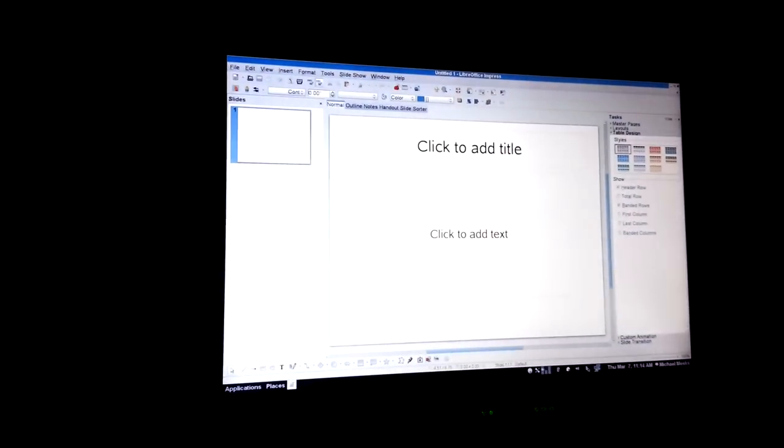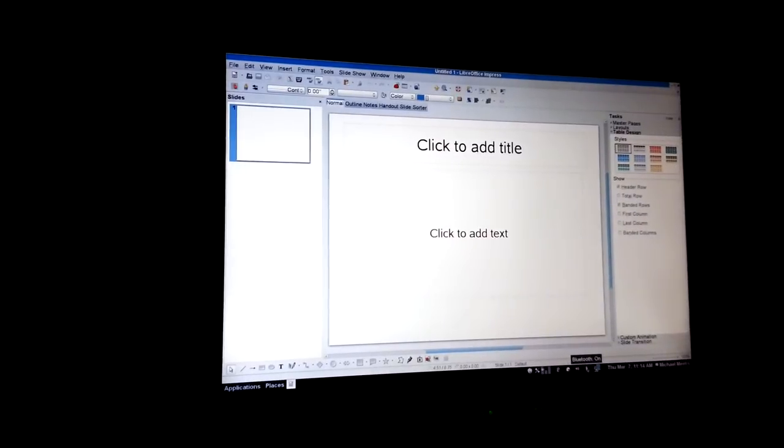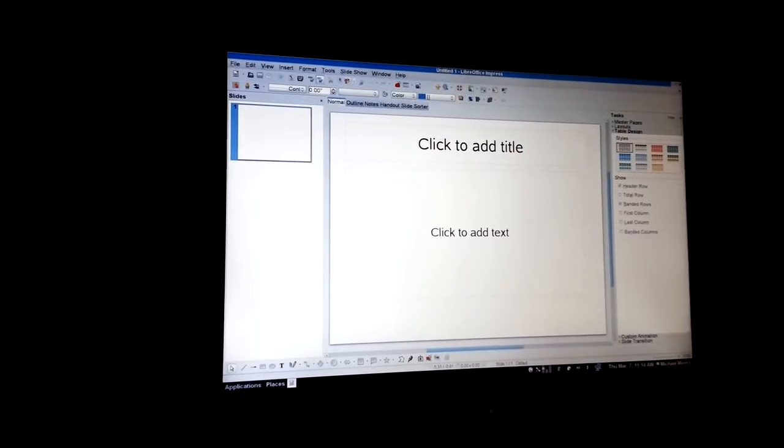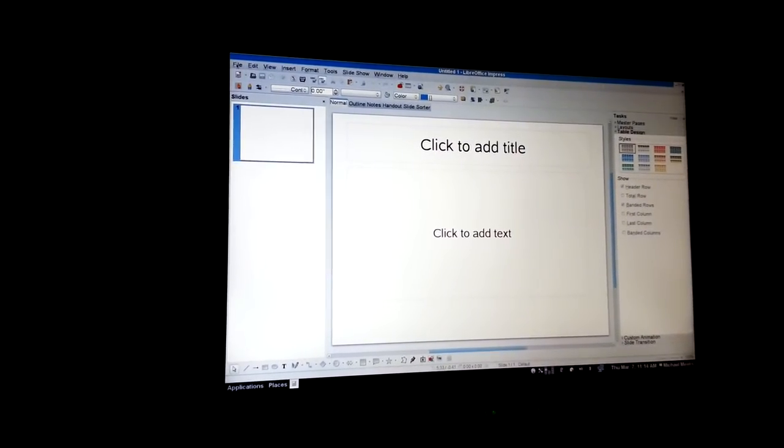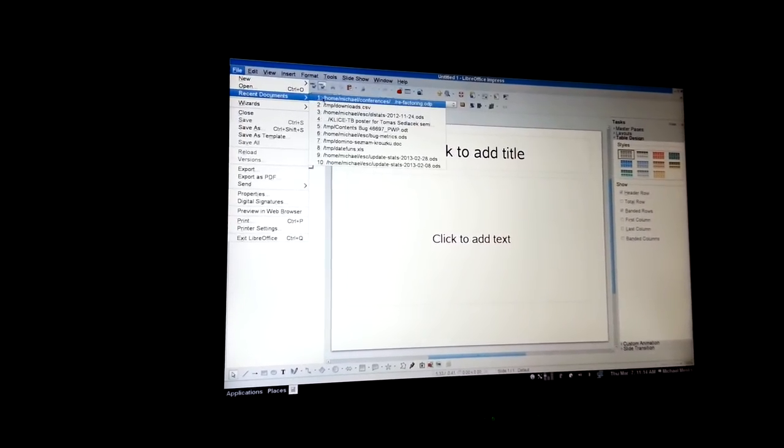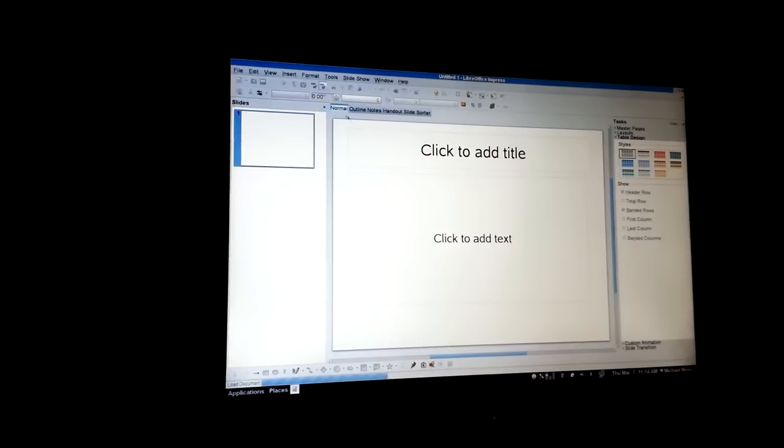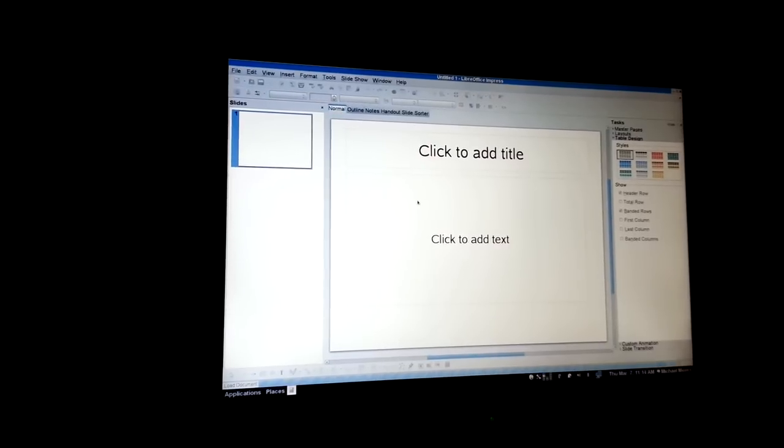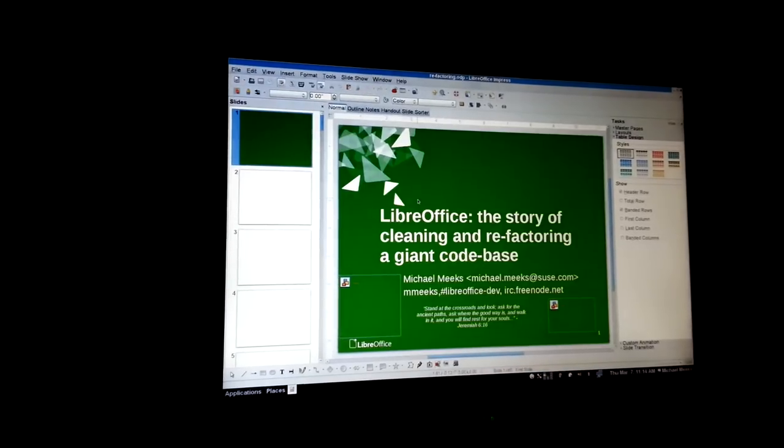Let's make sure Bluetooth is enabled. Bluetooth is on. That's great. And let's load up a document. And that's pretty much the PC side of it. We're good to go.